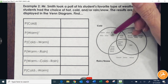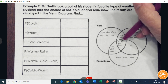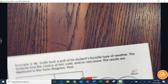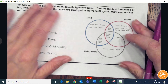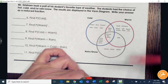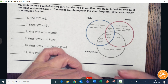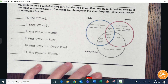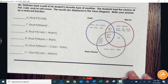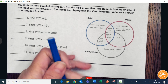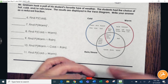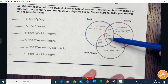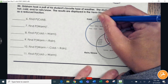Counting the students who like cold: one, two, three, four, five, six, seven, eight, nine, ten, eleven, twelve, thirteen, fourteen, fifteen — so fifteen students like cold. It might be easier using the colored diagram; you can pause and draw circles around the different sets to see them more clearly. There are fifteen people in cold.